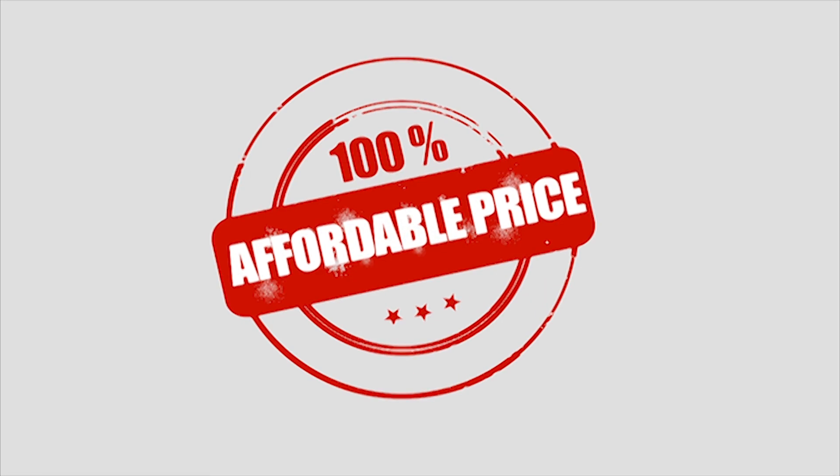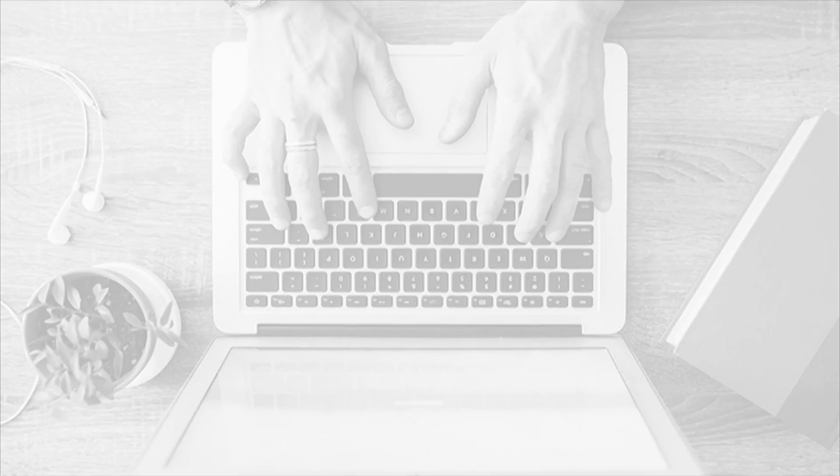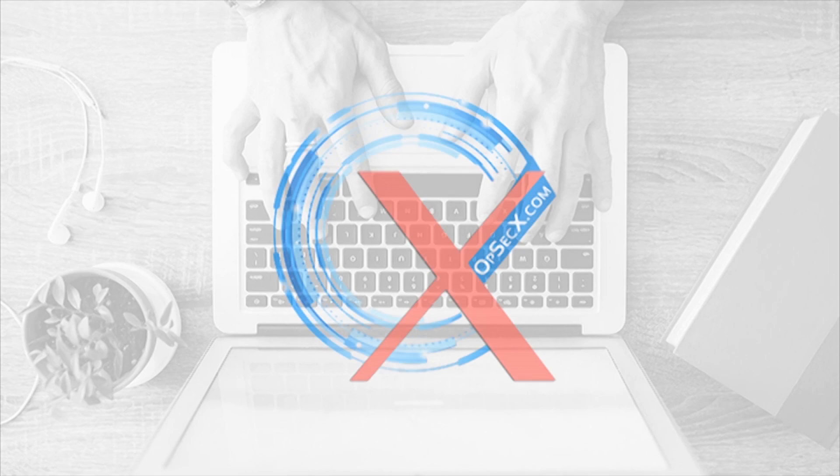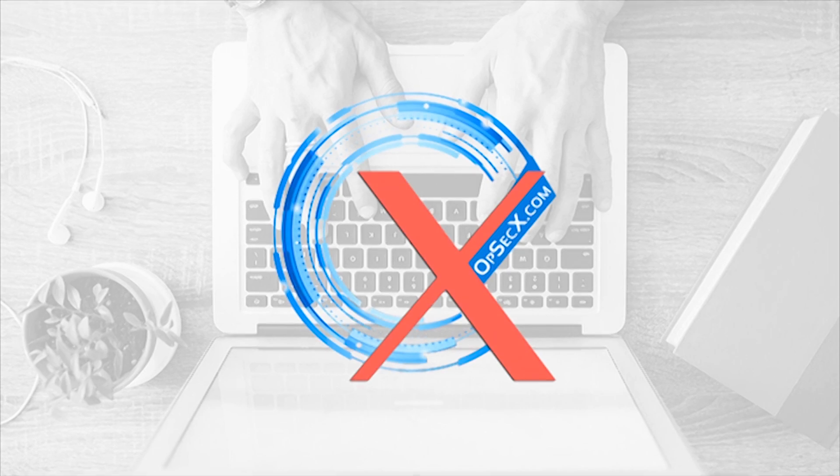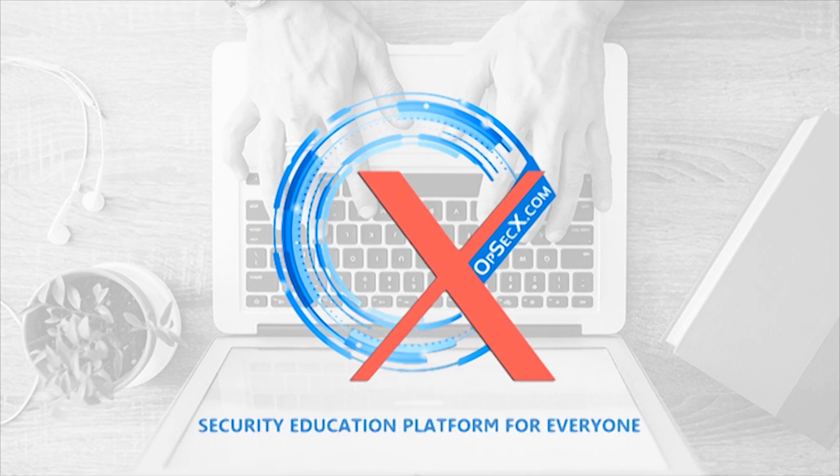So why wait? Start today. OPSECX, the online security education platform for everyone.